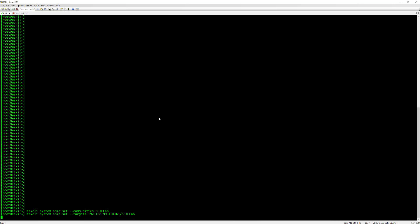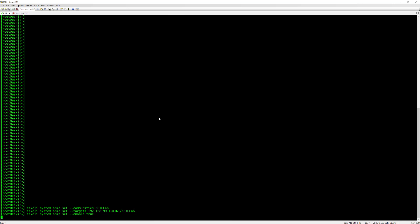Last but not least, a quick up arrow. What we need to do now is enable the SNMP daemon. Simply ESXi CLI system SNMP set --enable true and that's going to enable SNMP now.